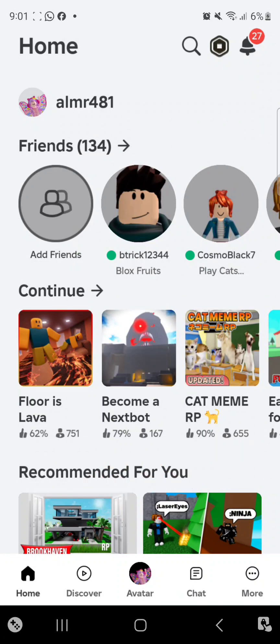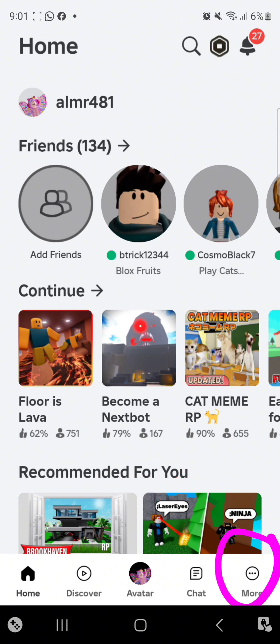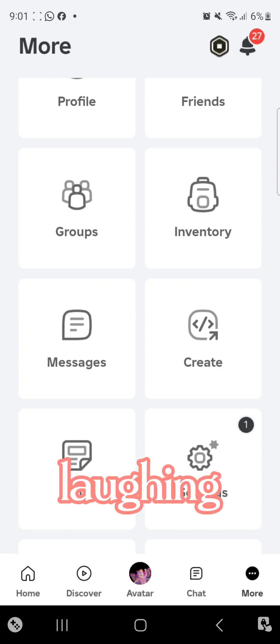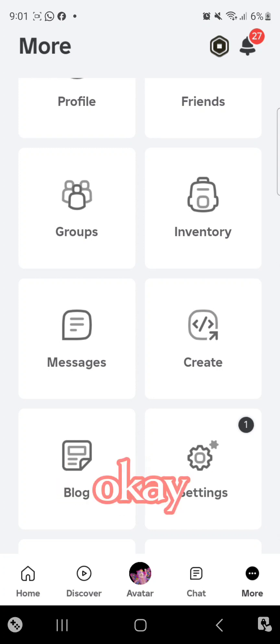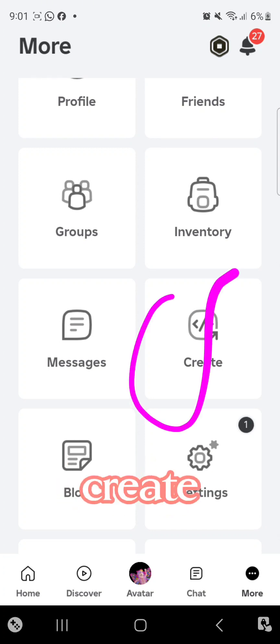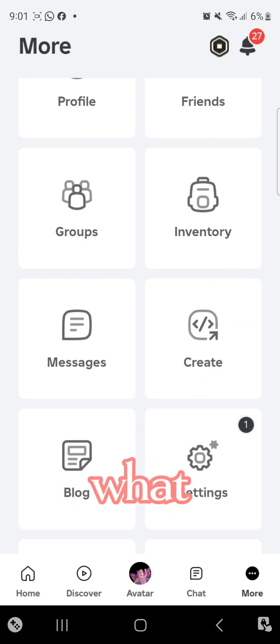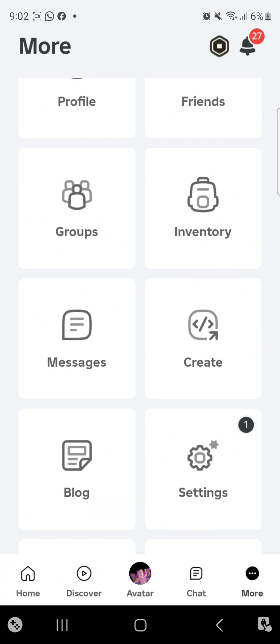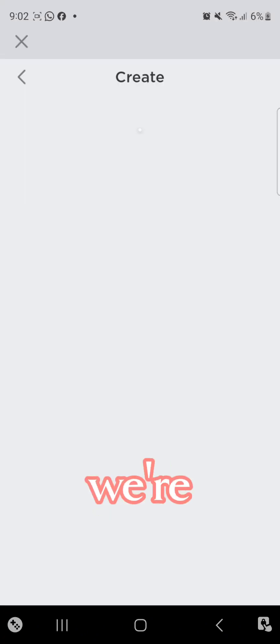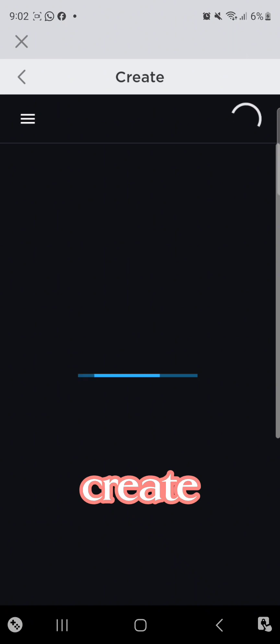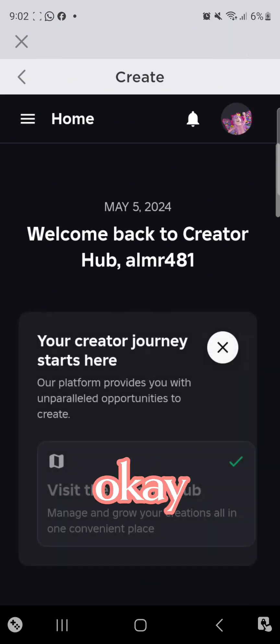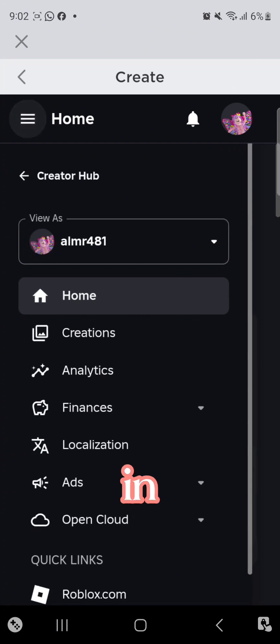It's right over here. Okay, so you're gonna go and create. So yeah, we're gonna go and create.